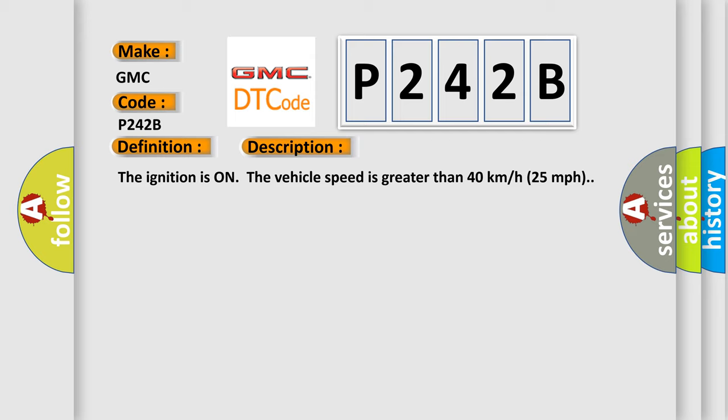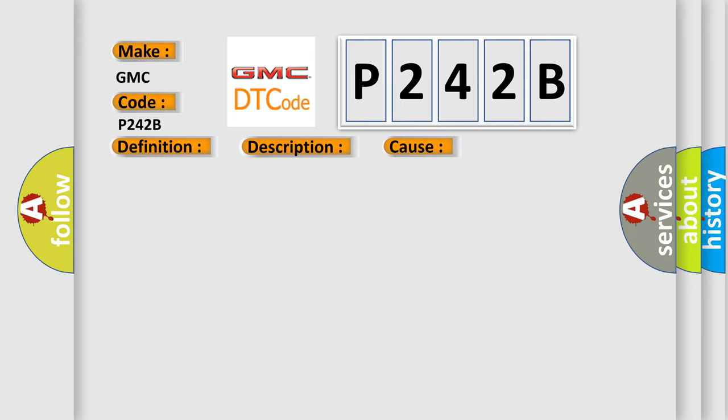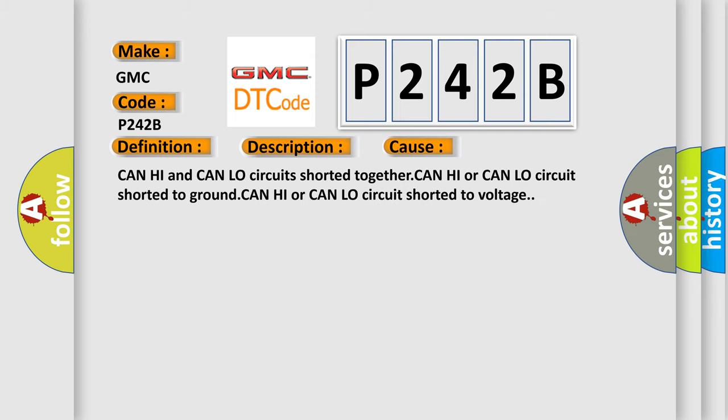This diagnostic error occurs most often in these cases: CAN high and CAN low circuits shorted together, CAN high or CAN low circuit shorted to ground, or CAN high or CAN low circuit shorted to voltage.